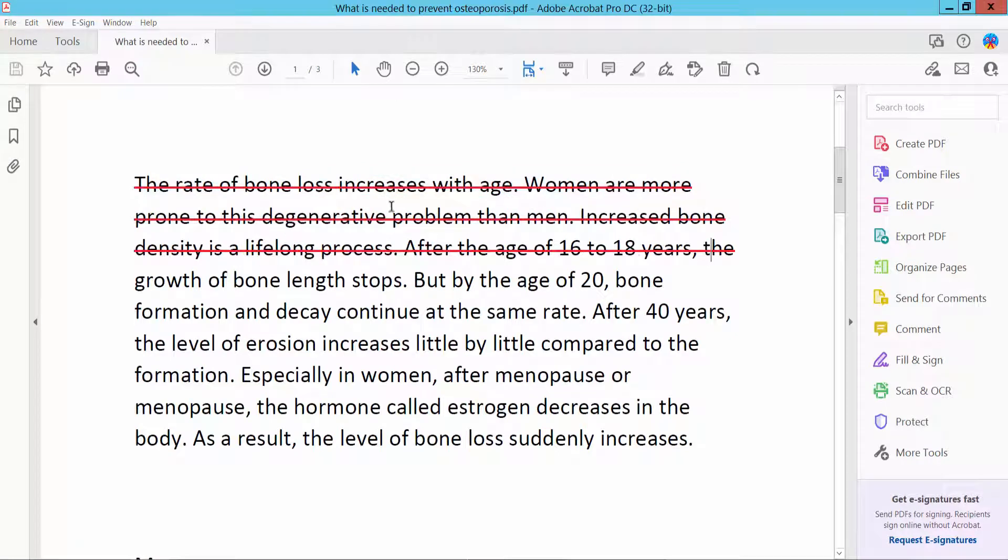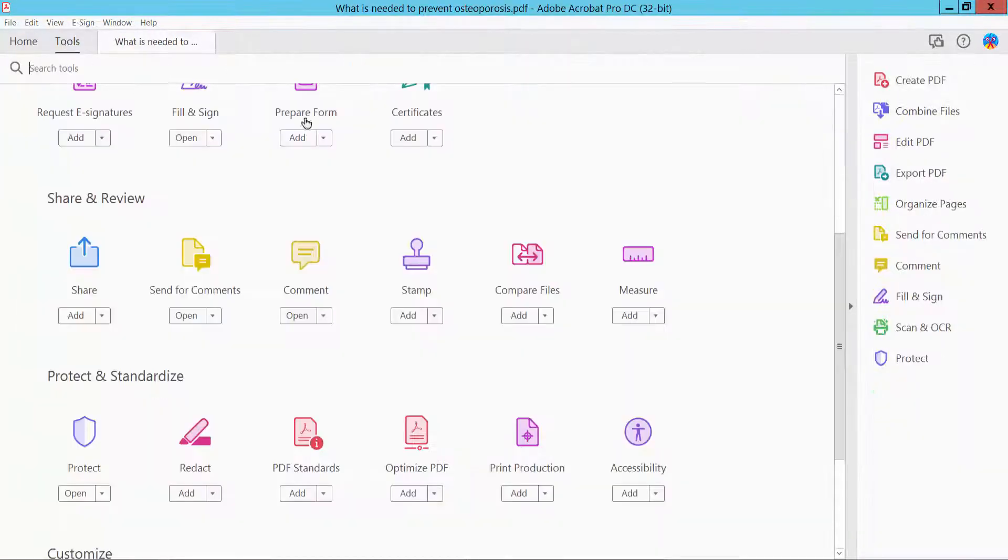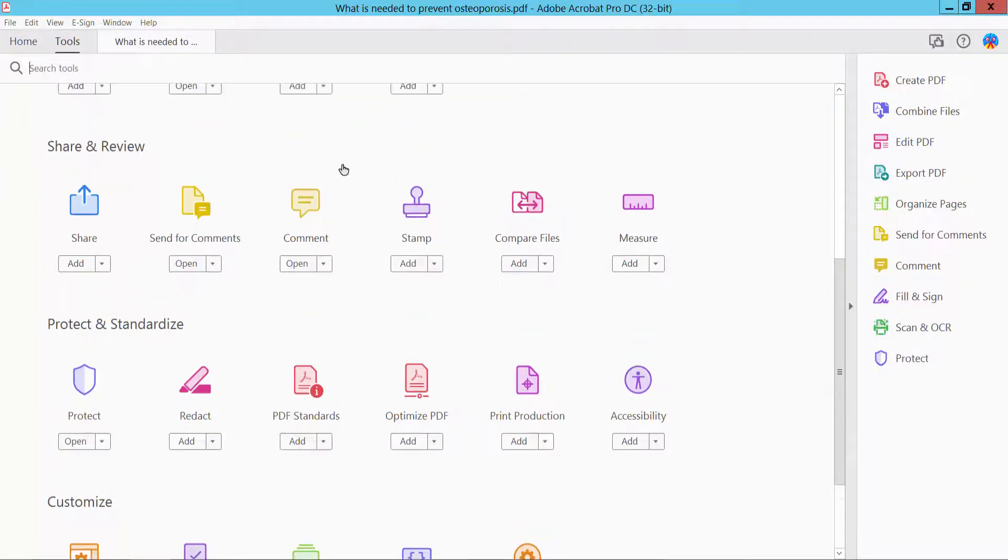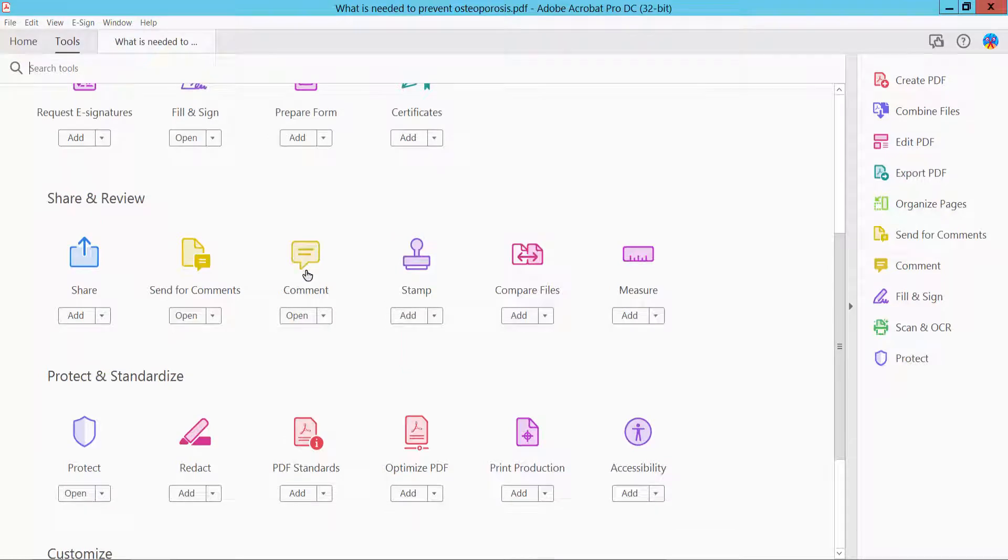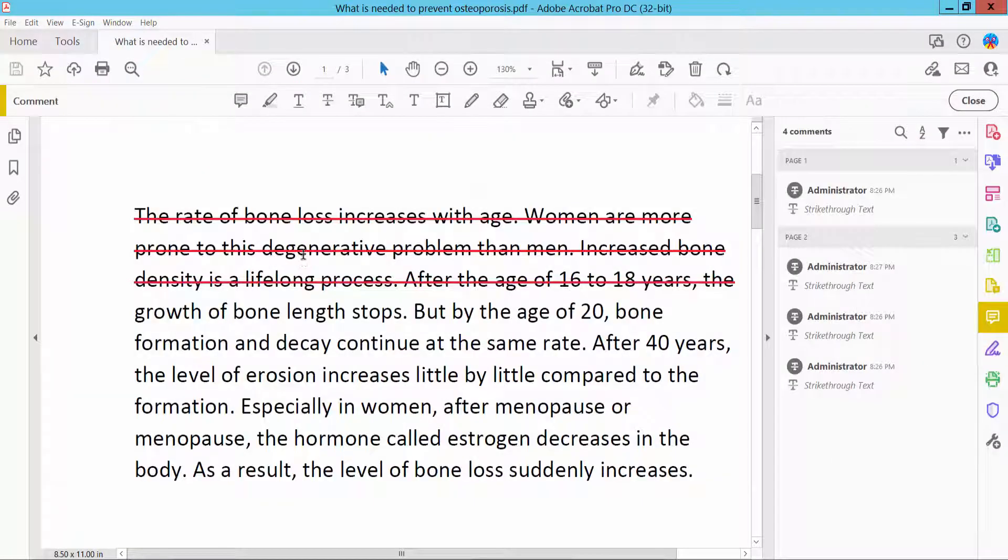I'll remove this strikethrough. Click the Tools option and scroll down. Here you will find the Comment option. Click here, Comment.